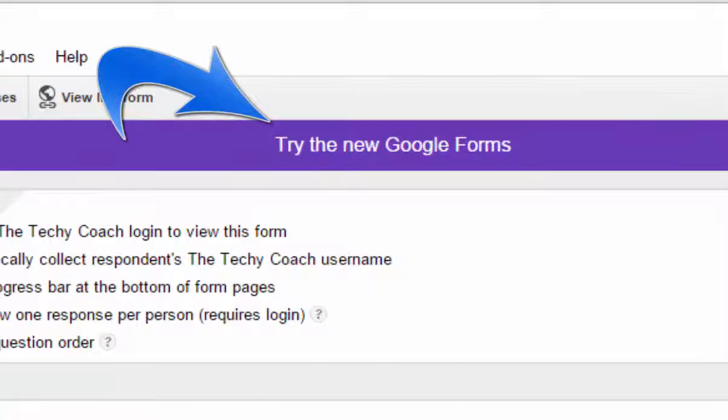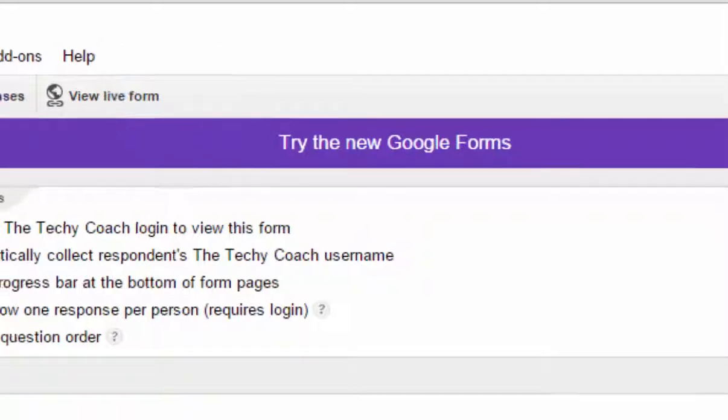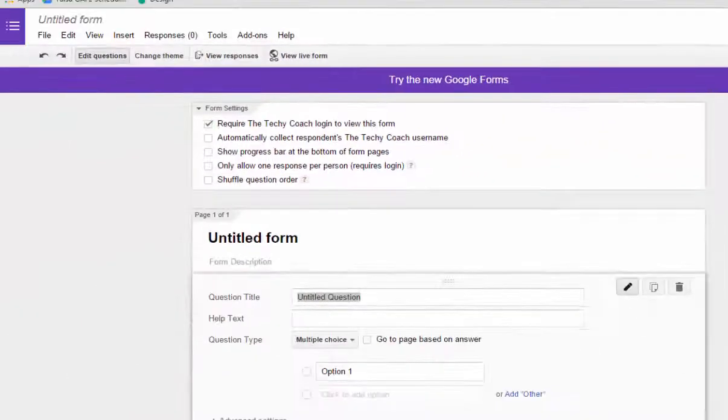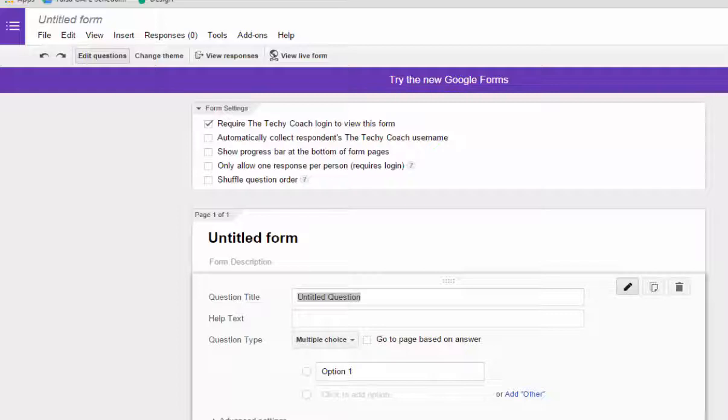If you haven't, Google is trying to make every effort to give the same look and feel and functionality to all of their tools. And the next part of that process is Google Forms.